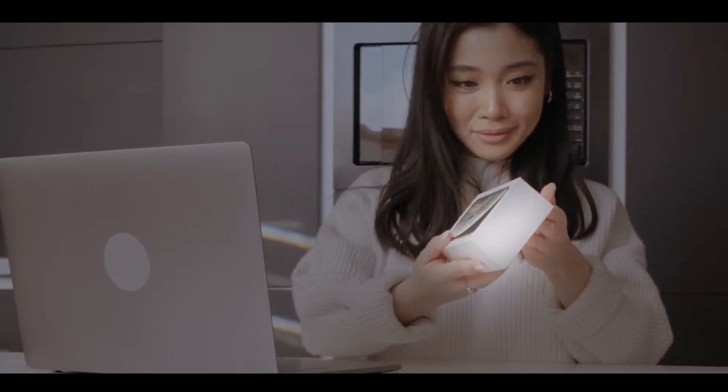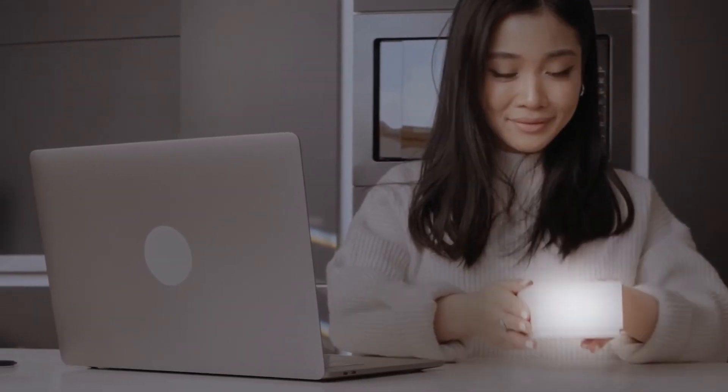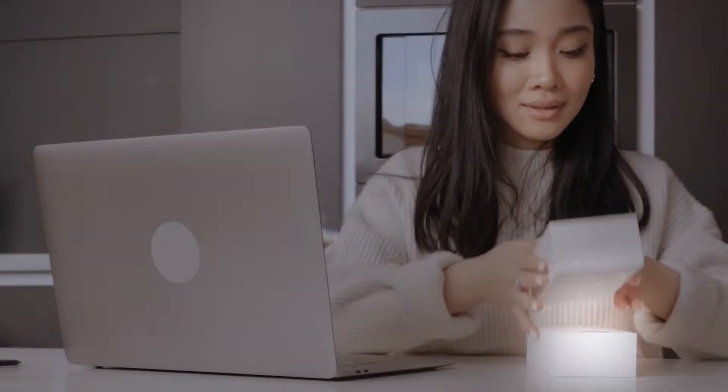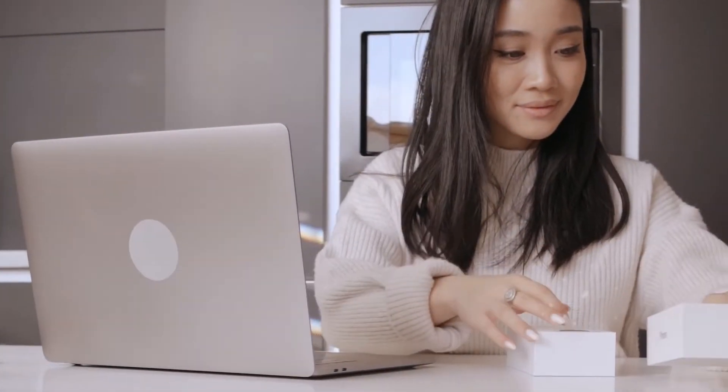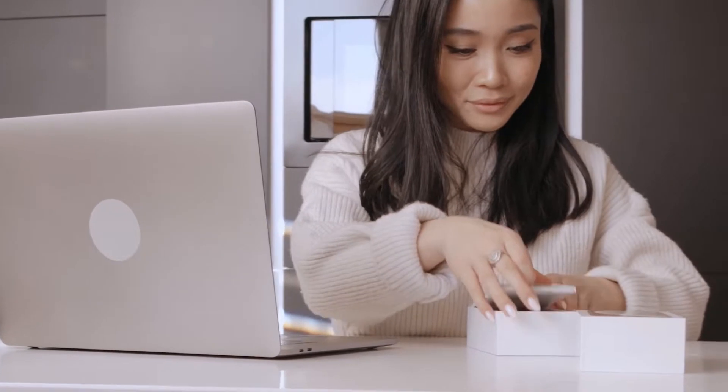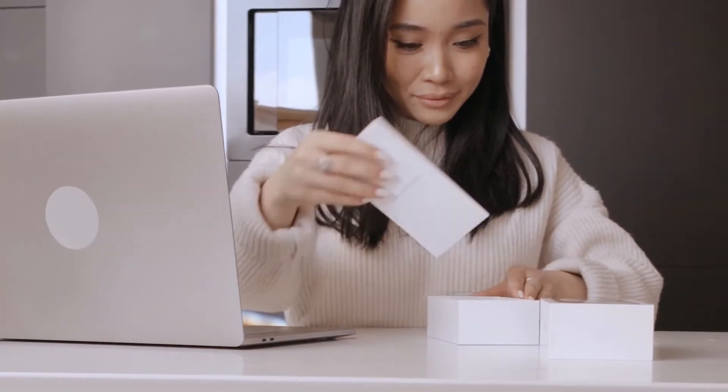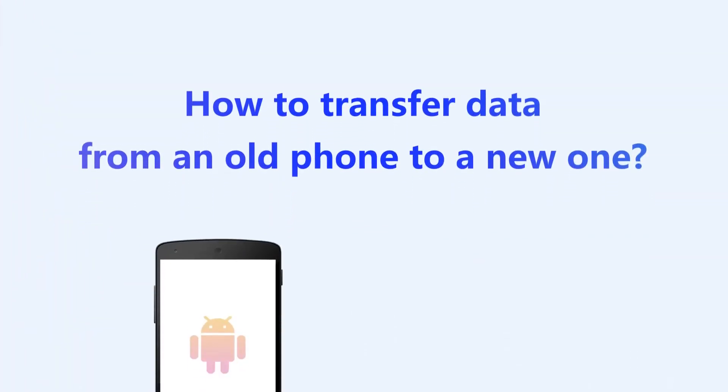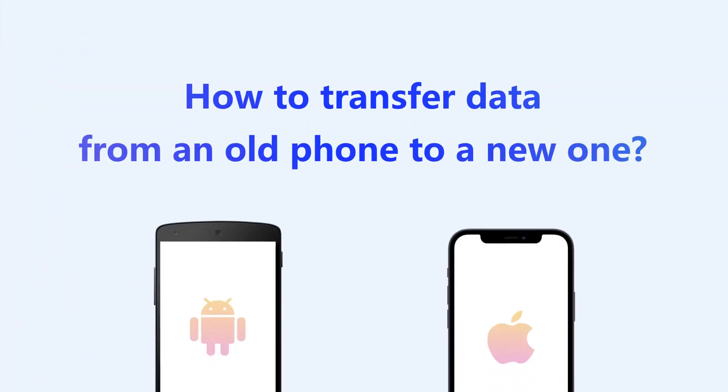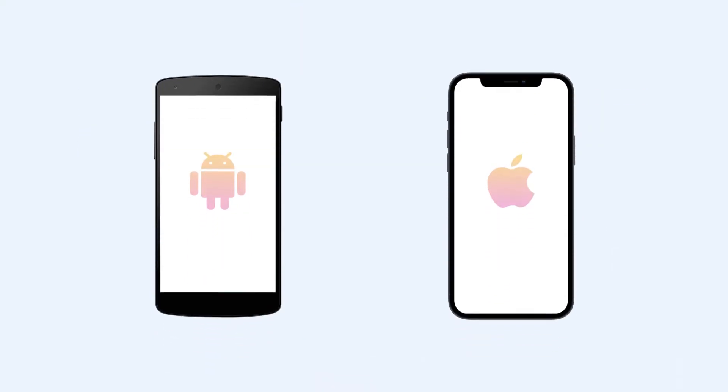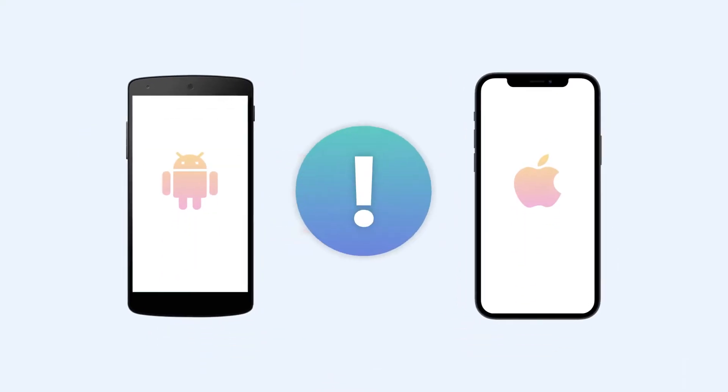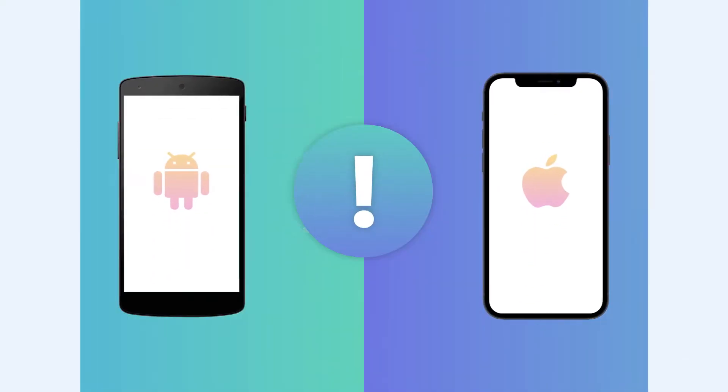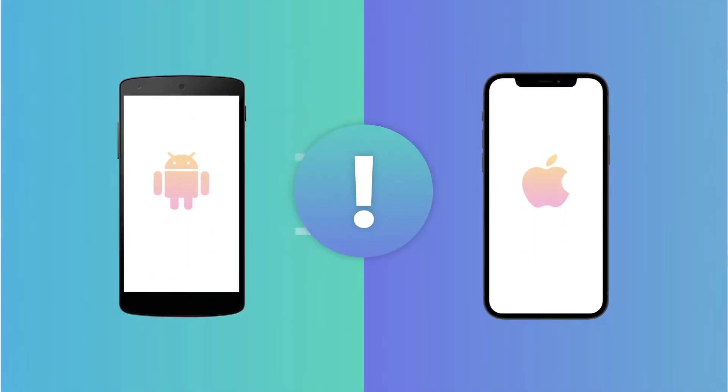We've all been there - open the box of our shiny new phone, turn it on, and then wonder how to transfer data from the old phone to this pretty new one. It feels like a daunting task.